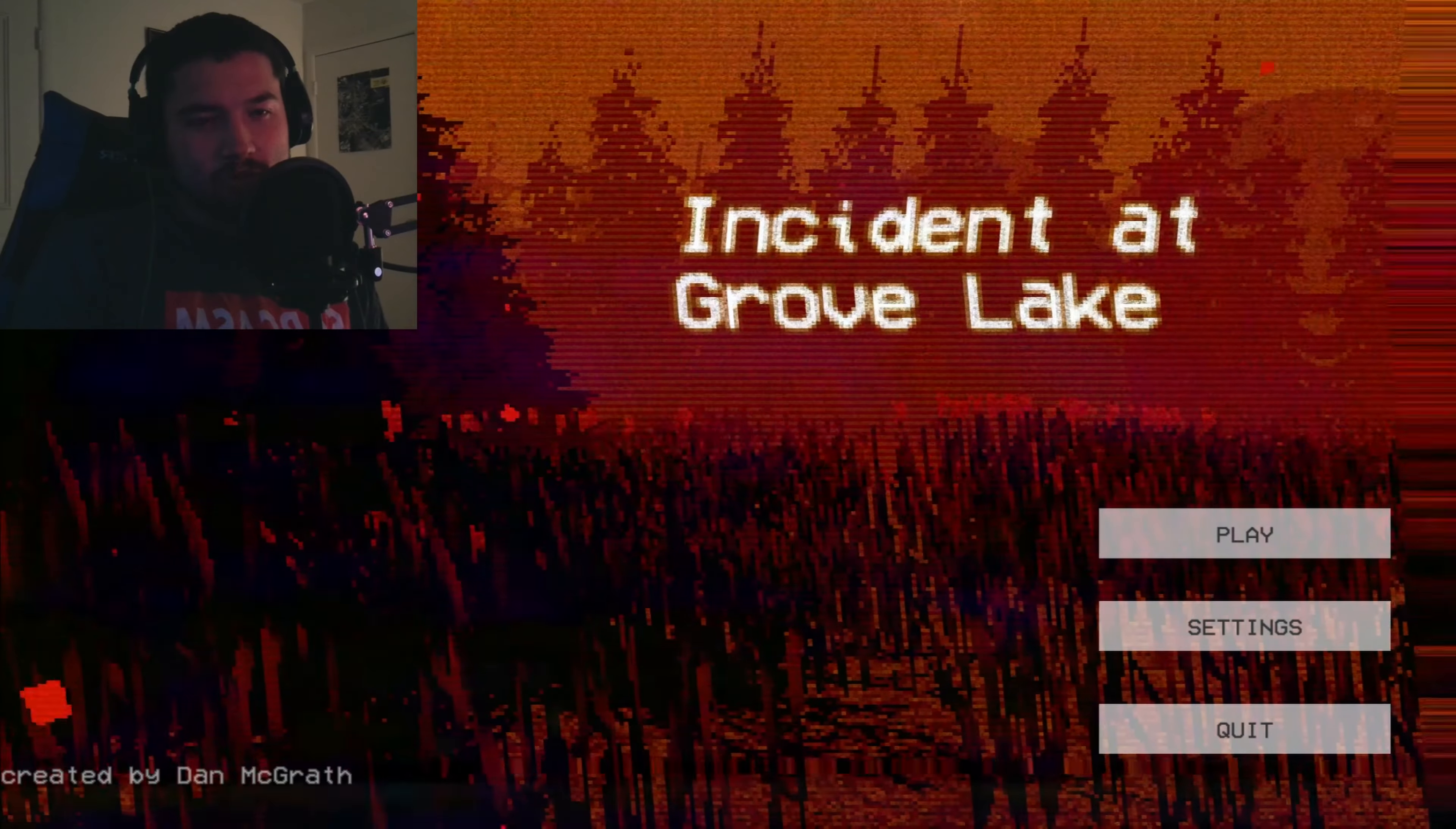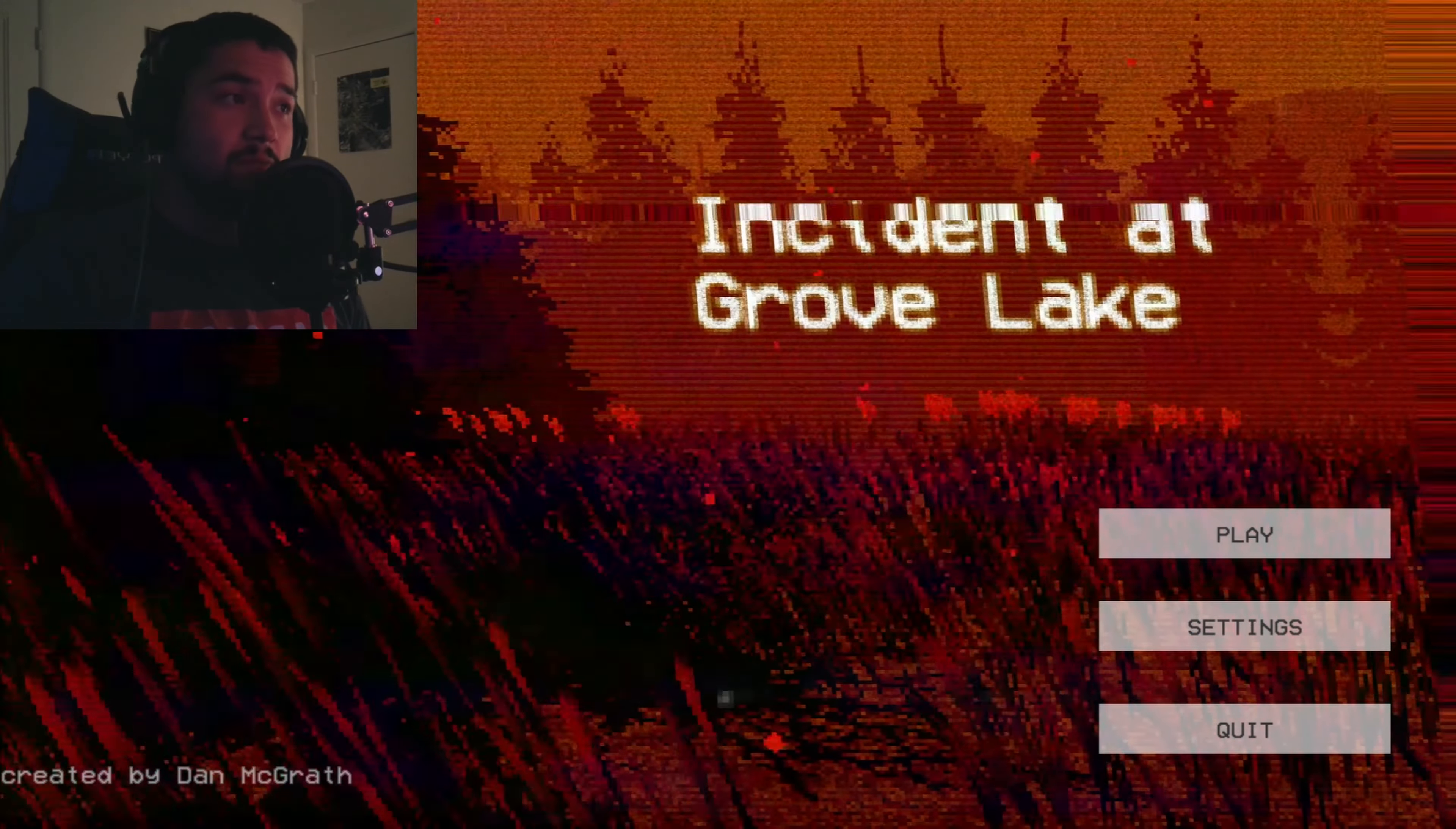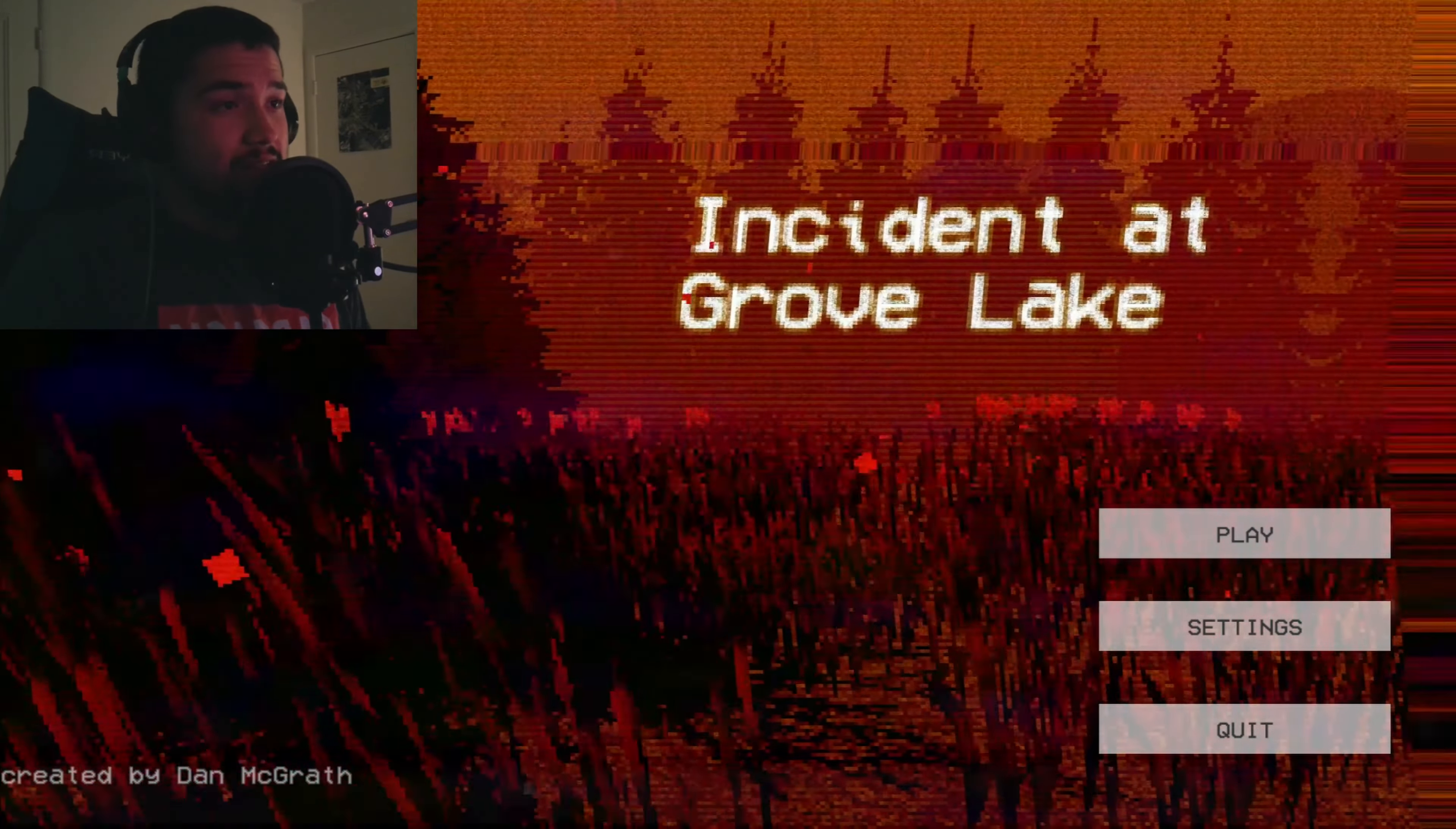What is up y'all, this is Papa Scarce and welcome to Incident at Grove Lake. This is another extraterrestrial alien game. I'm playing this right after playing Stay With Me, the alien abduction game that I just finished. I guess we're getting into alien stuff right now. Let's go. Repent of your sins and turn to God, for the kingdom of heaven is near.